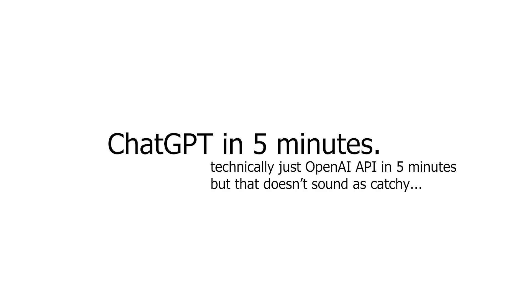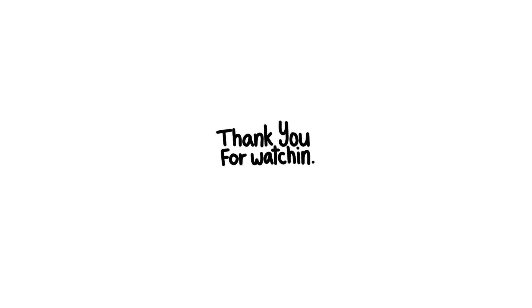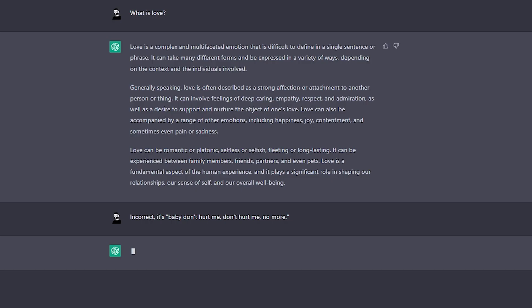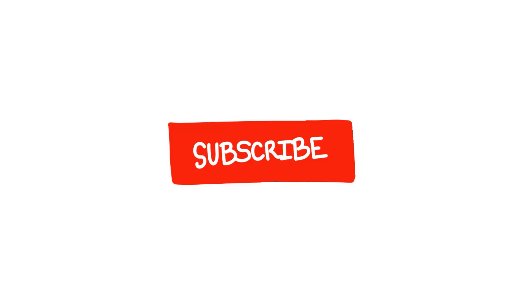And that's it. This has been ChatGPT and OpenAI in 5 minutes. Thanks for watching. Like, comment, and subscribe down below. If you don't, AI is definitely going to take your jobs. Okay, bye.